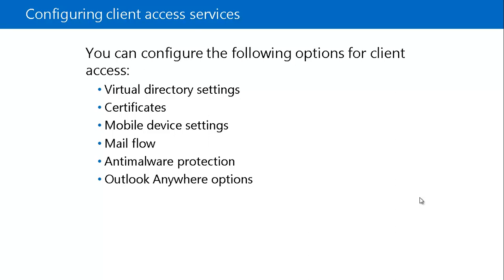For each Virtual Directory, you can configure general settings and authentication options like authenticating a user by first name, last name, or by the domain name and then user name. You should configure the Virtual Directories by using Exchange Management tool rather than the IIS manager.